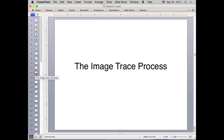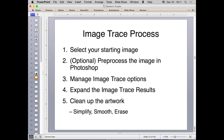Now that we've covered the legal side, let's actually learn Image Trace. There are five main steps: first, pick the image you want to base your trace on; optionally pre-process it in Photoshop to make tracing easier; click the trace button and adjust options in the Image Trace window; expand the image trace results and edit them; and finally clean up any stray marks left over.